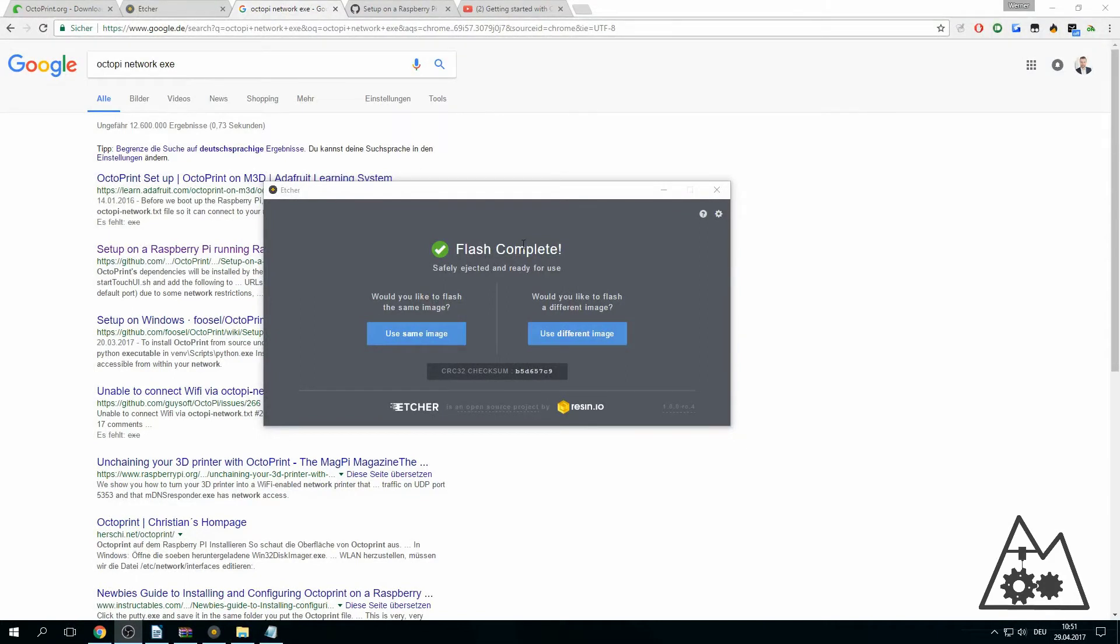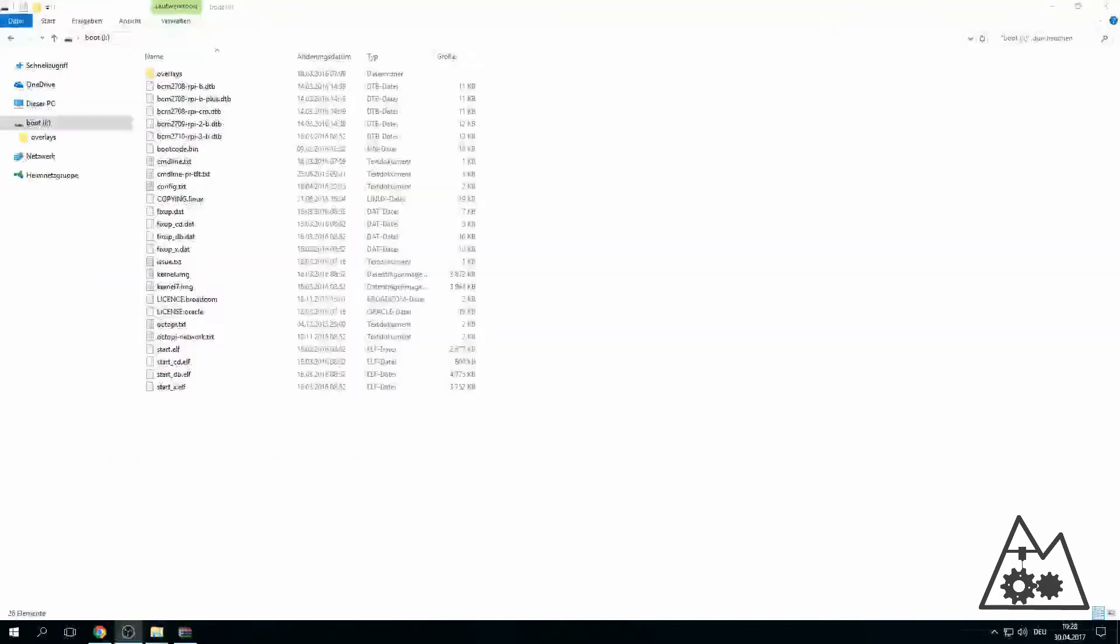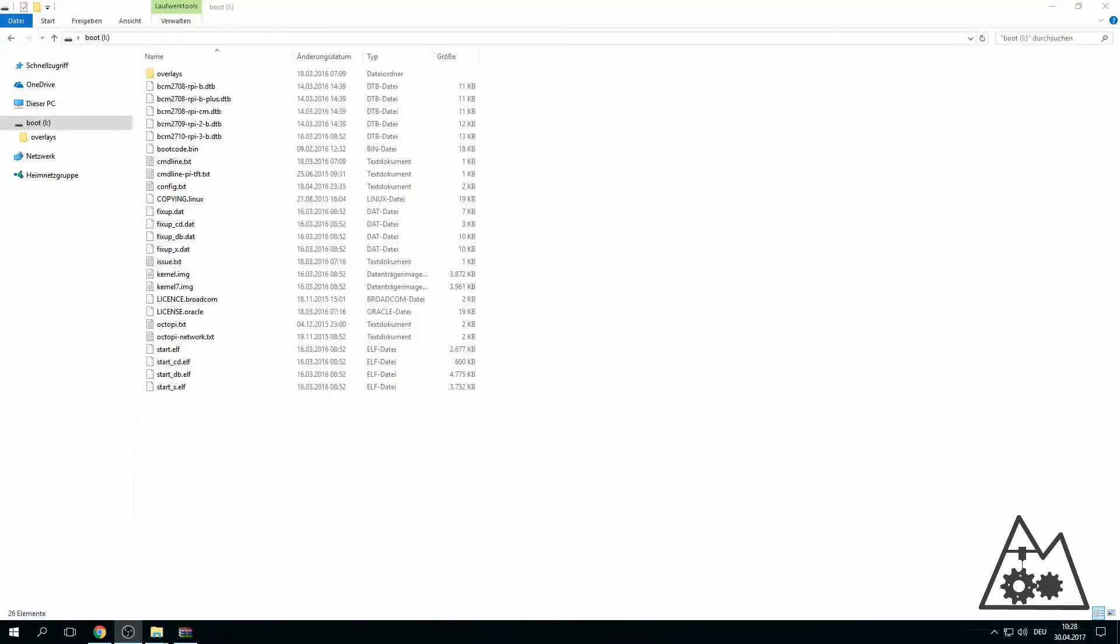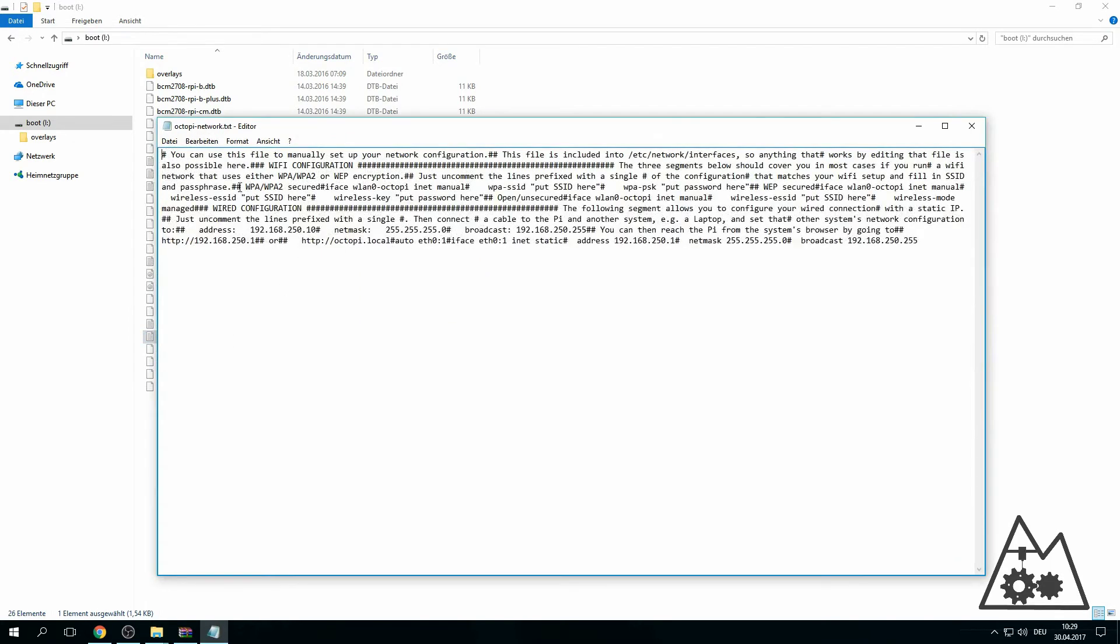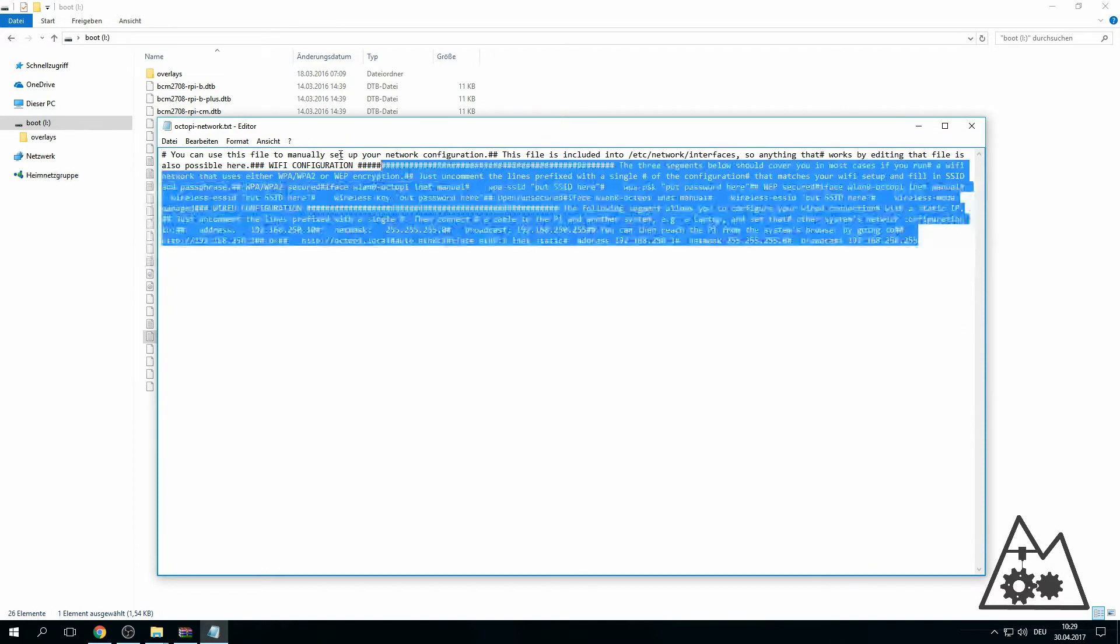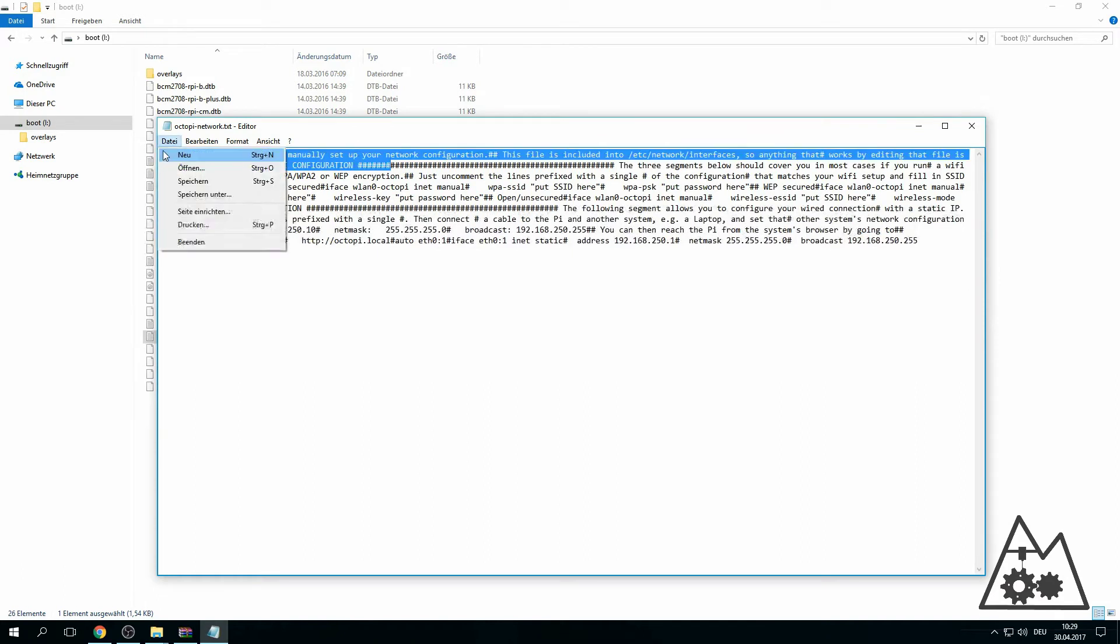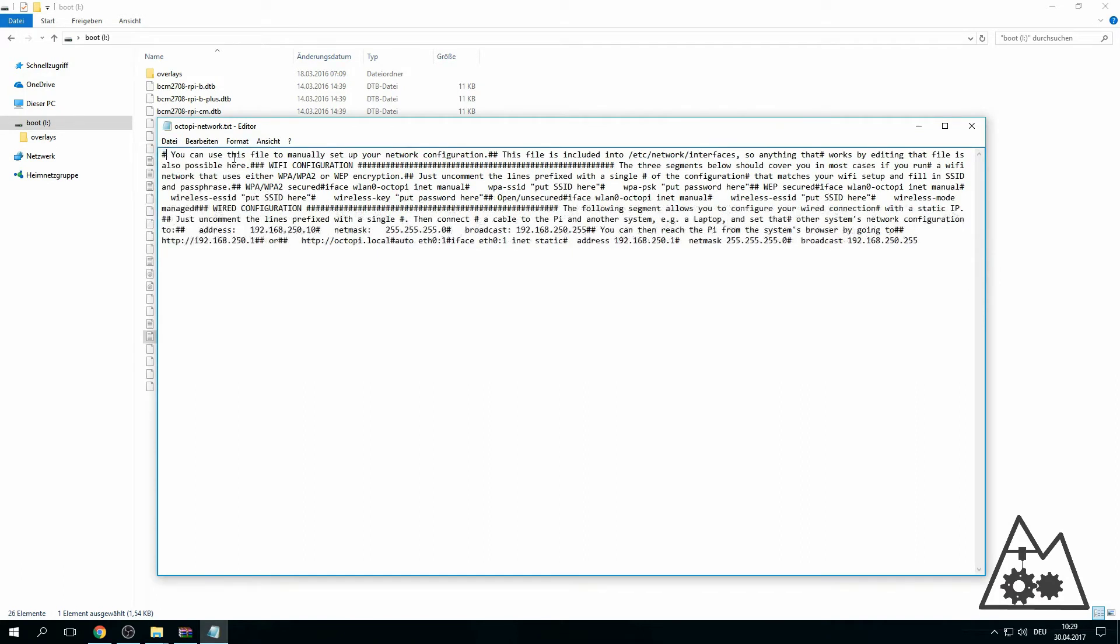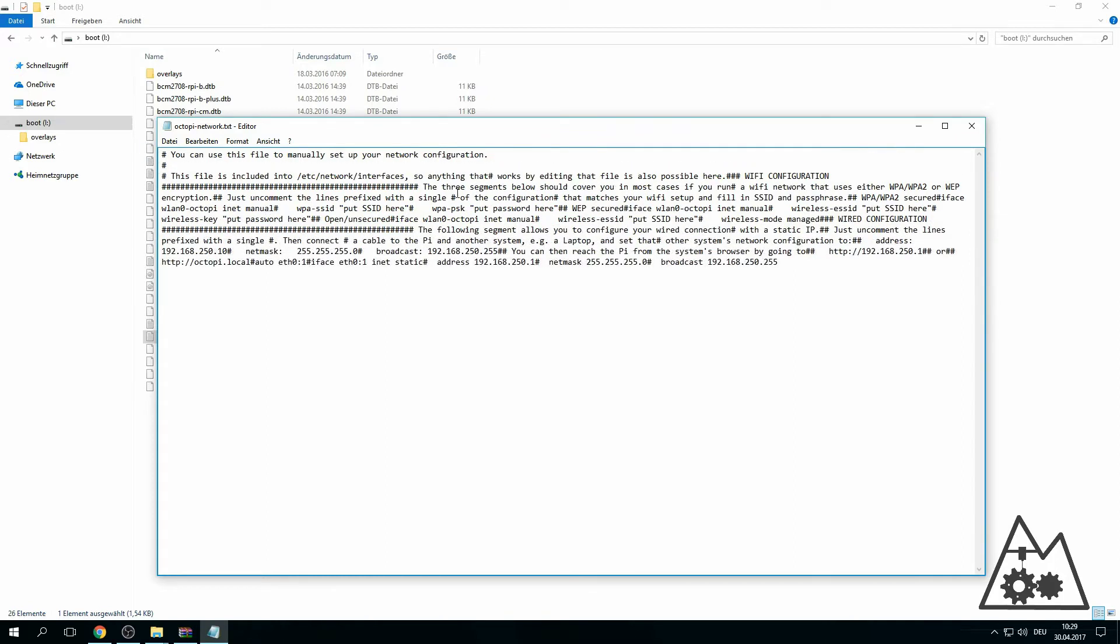Etcher is complete, the flash is ready. We're now going to the drive, to the SD card, to the boot interface, and select the octopi-network.txt to set up the network for your OctoPrint. Just go to the octopi-network.txt - you can open it with the Windows editor if you like to. I will show you how you can clear this mess up here. Just have to watch out for the hashtags, and then you can identify where to put your network settings.